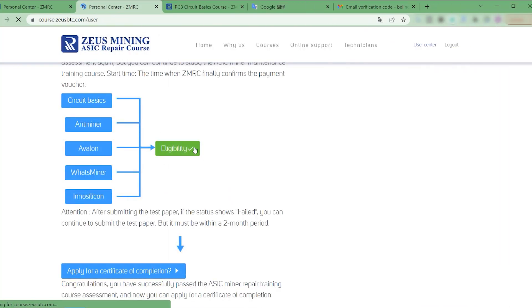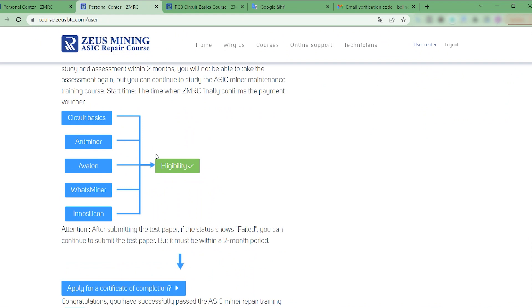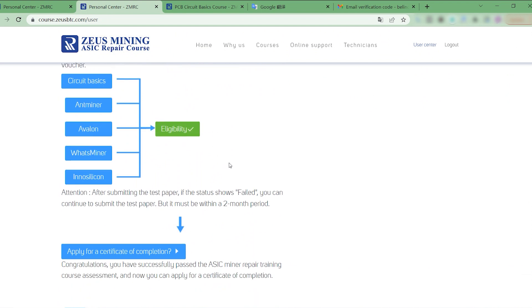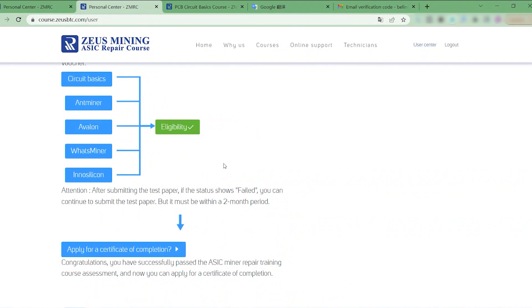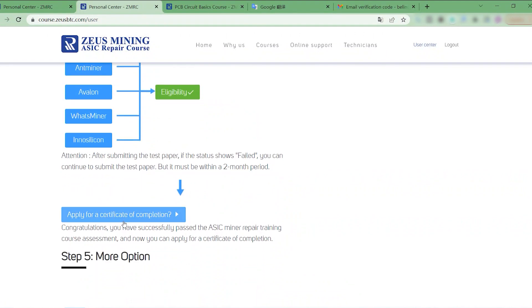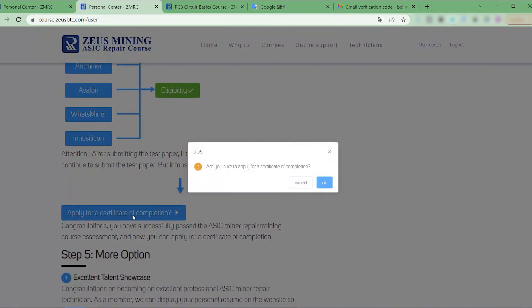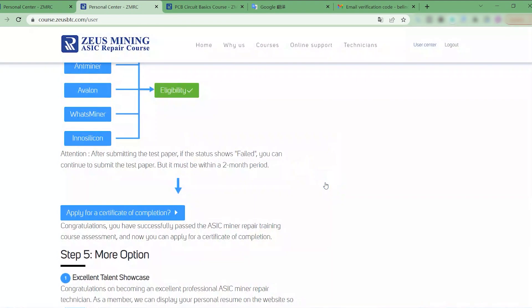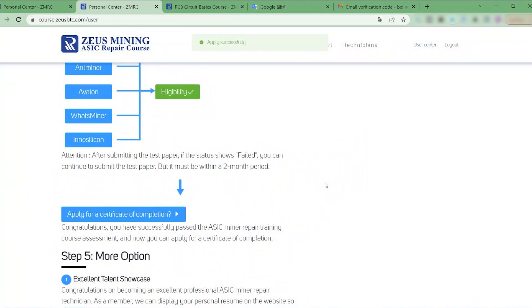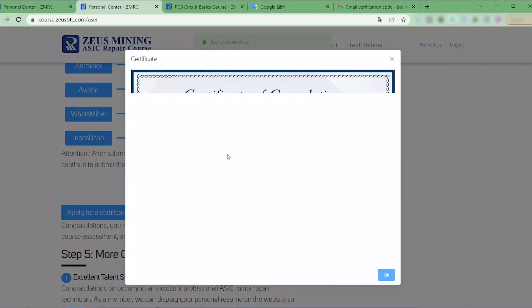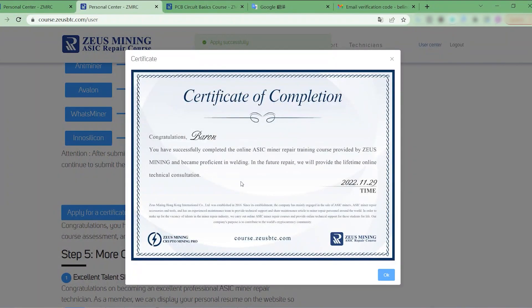Okay, if here shows this status, congratulations, we have passed the assessment. Now we can apply for the Certificate of Completion. Great, that's our Certificate of Completion.